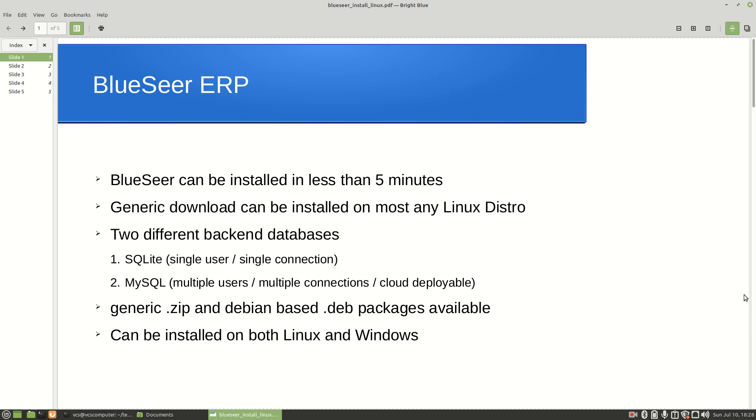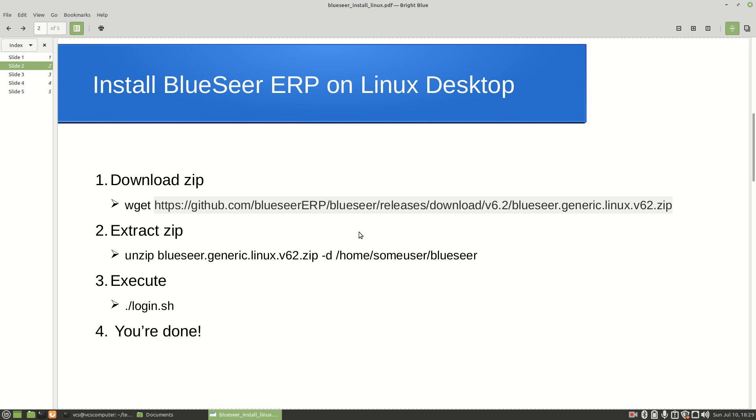There are two types of downloads for Linux for the BlueSeer application. On the blueseer.com website there's a generic .zip version and there's a Debian based .deb package. We're going to be using the generic .zip version here so we can demonstrate how to do the install for Debian-based and non-Debian based Linux distros. BlueSeer can be installed on not only Linux but also on Windows, but we're going to concentrate primarily on the Linux desktop here.